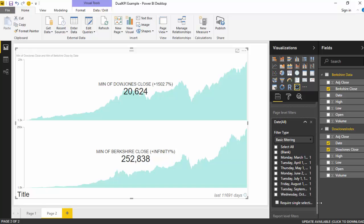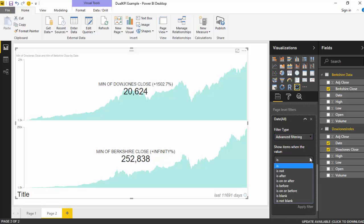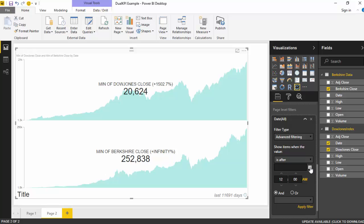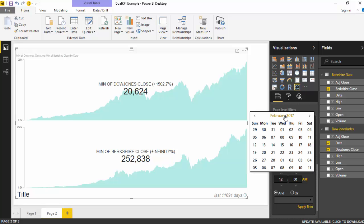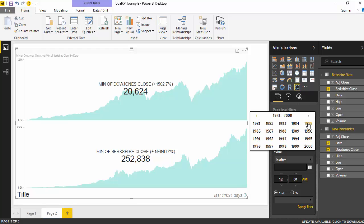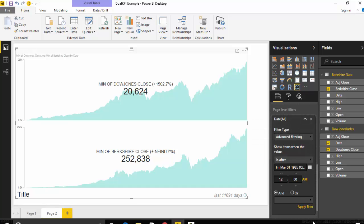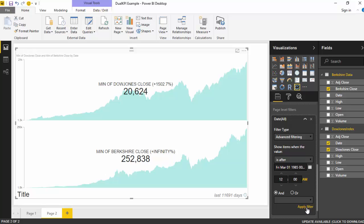Okay, so we'll just grab the date from Berkshire data and say that we just want advanced filter where we will just say that it is after, and then we will just say 1985, so there is for sure one date for the Berkshire stock as well as for Dow Jones after first of February.